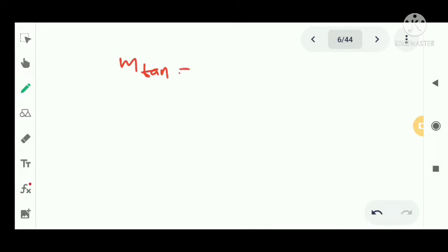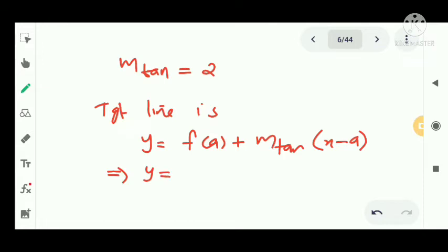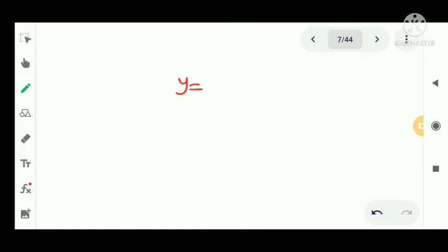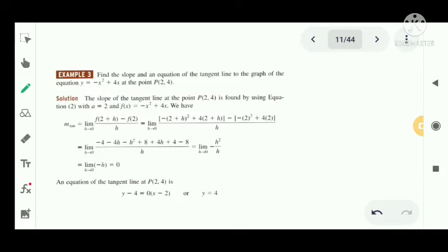Taking the limit as h tends to 0, we get m_tan = 2. Therefore the tangent line equation is y = f(a) + m_tan · (x - a), which gives y = 1 + 2(x - 1). Simplifying, we get y = 2x - 1. That is the equation of the tangent line passing through (1,1) for f(x) = x².